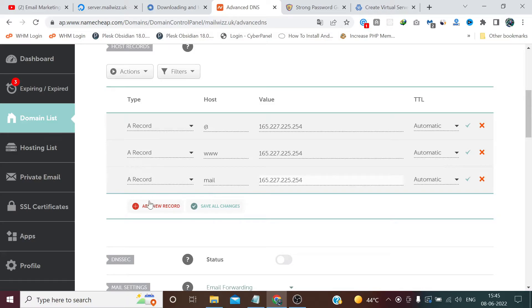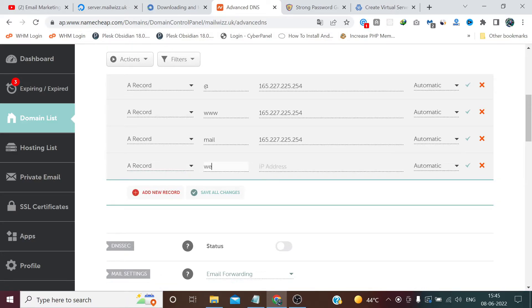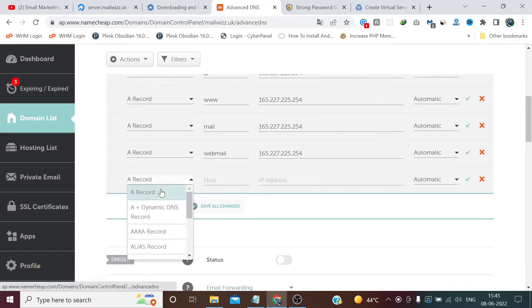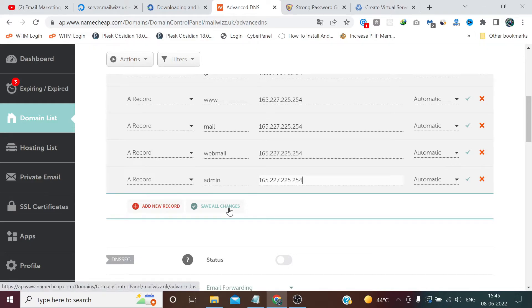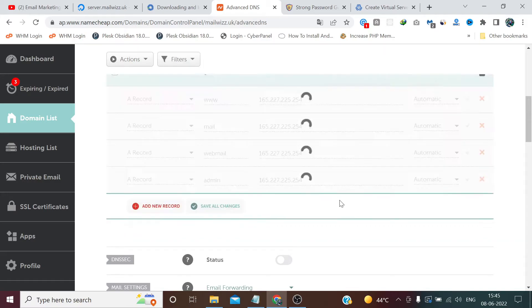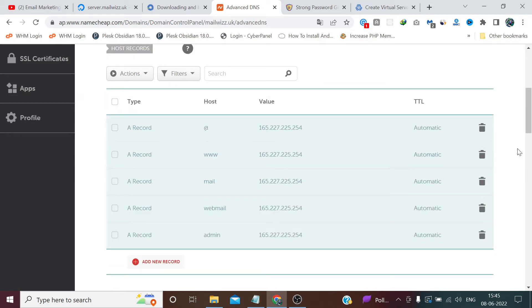Then add mail with the same IP, then webmail, and the last one is admin. We will need to update some more records in the future like SPF, DKIM, and DMARC, but let's add these first.